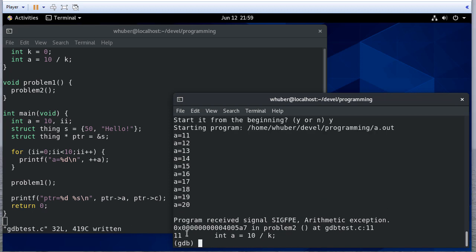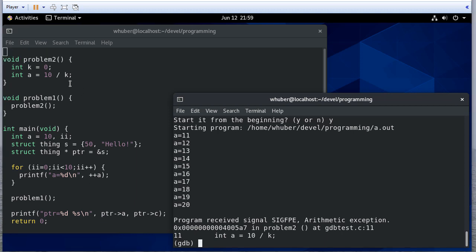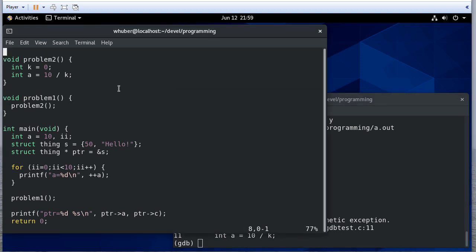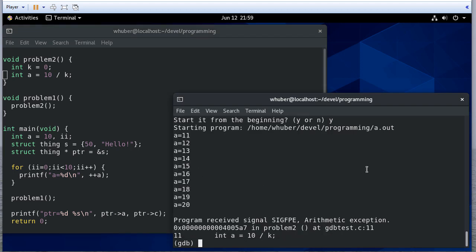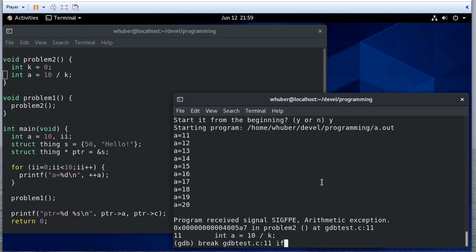I can see that I have a problem here in line 11. So if I go to my program, here's line 11, and you can see that there's a problem. So I'm going to set a breakpoint, break gdbtest.c at line 11. And this would actually stop it, but I could also say if k equals 0.